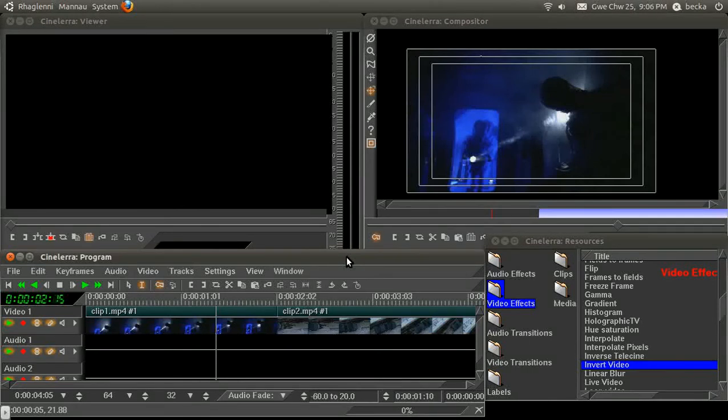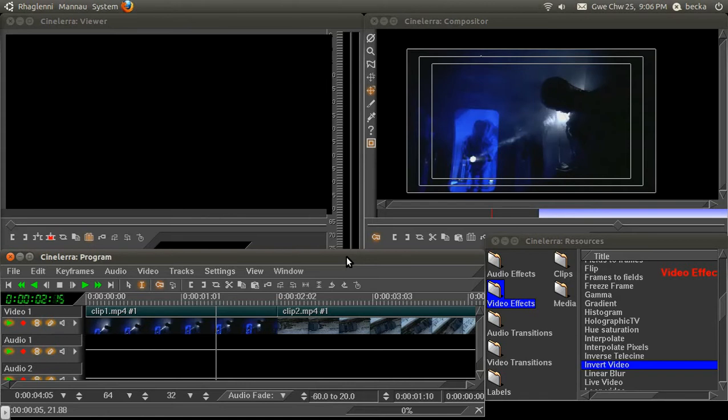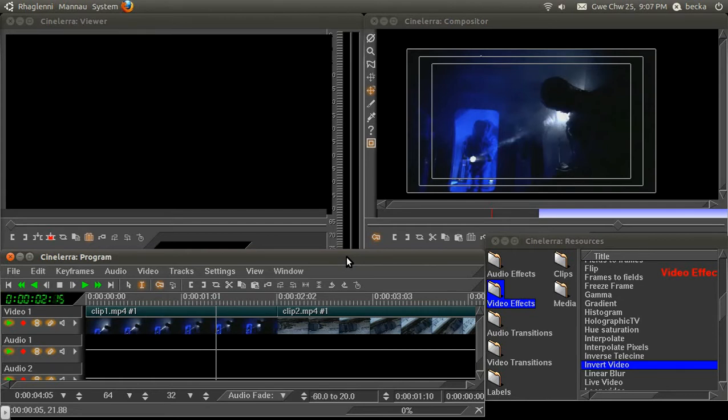Hello and welcome to this tutorial for Cinelerra CV. I'm going to try and talk a little bit about making the most of transitions in Cinelerra. Cinelerra doesn't have a huge number of preset transitions, but you can do an awful lot by combining the transitions with various other effects and also multiple tracks.